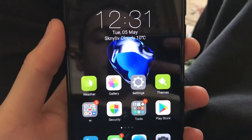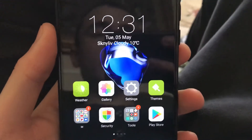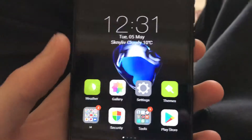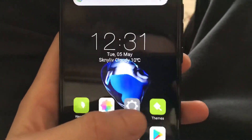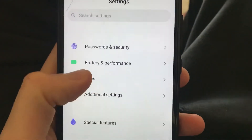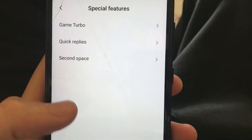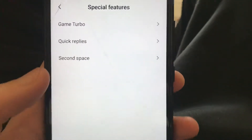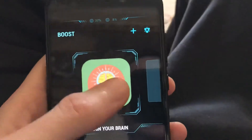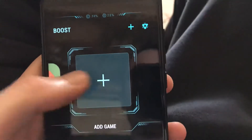Hello dear subscribers, today I will show you how you can easily boost your game on Android. To do this, open Settings, go to Special Features, click on Special Features, and here you will find Game Turbo.